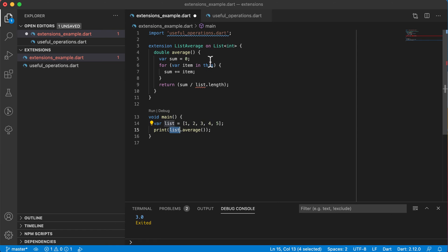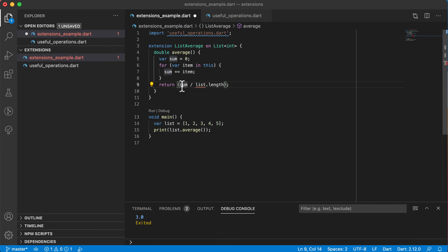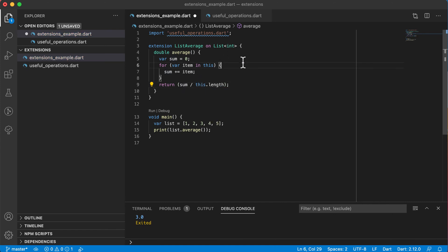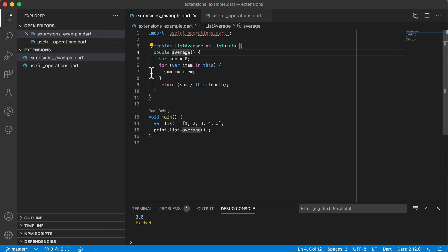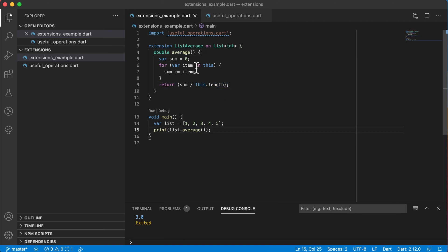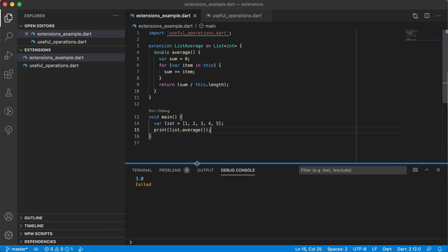So using the this keyword is referring to this list that is calling the method. That's the list. So I'm saying var item in this, the thing calling the method. And I'll say sum plus equals item. And then I can say return sum. And instead of saying list there, again, use this.length. And then it's working. So we'll say list.average, we'll go to the average there and work out the average and return it back for you. So now if I run this, we will see the exact same output. It's still 3.0.